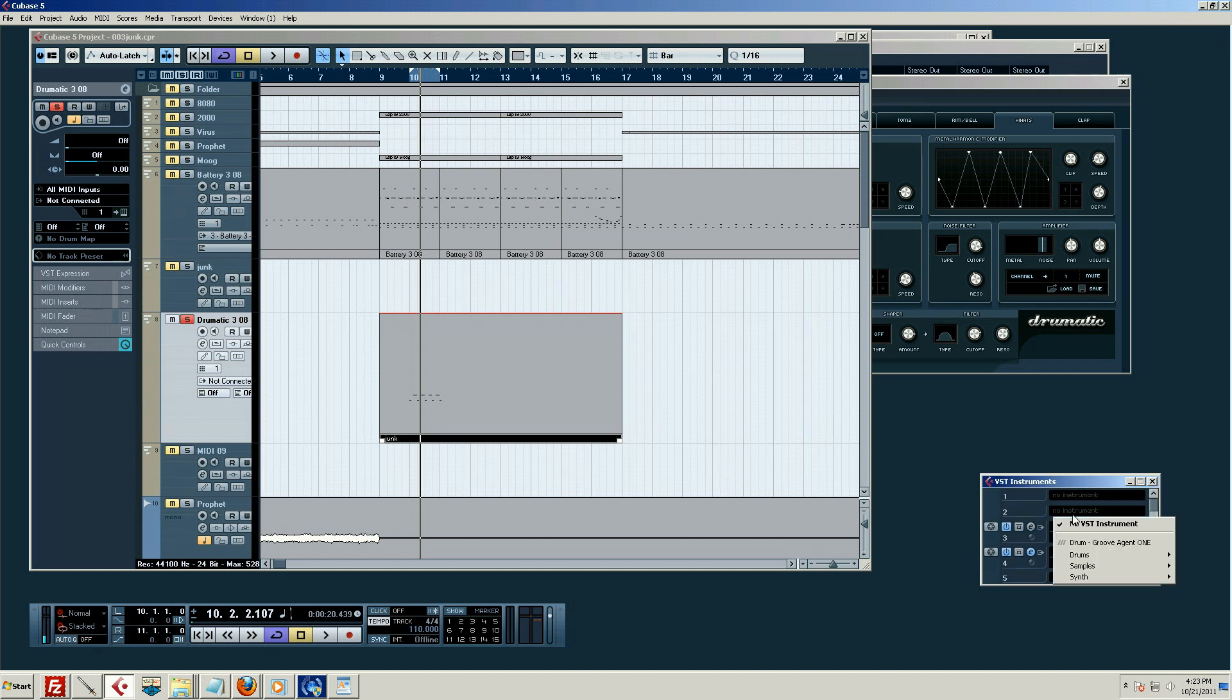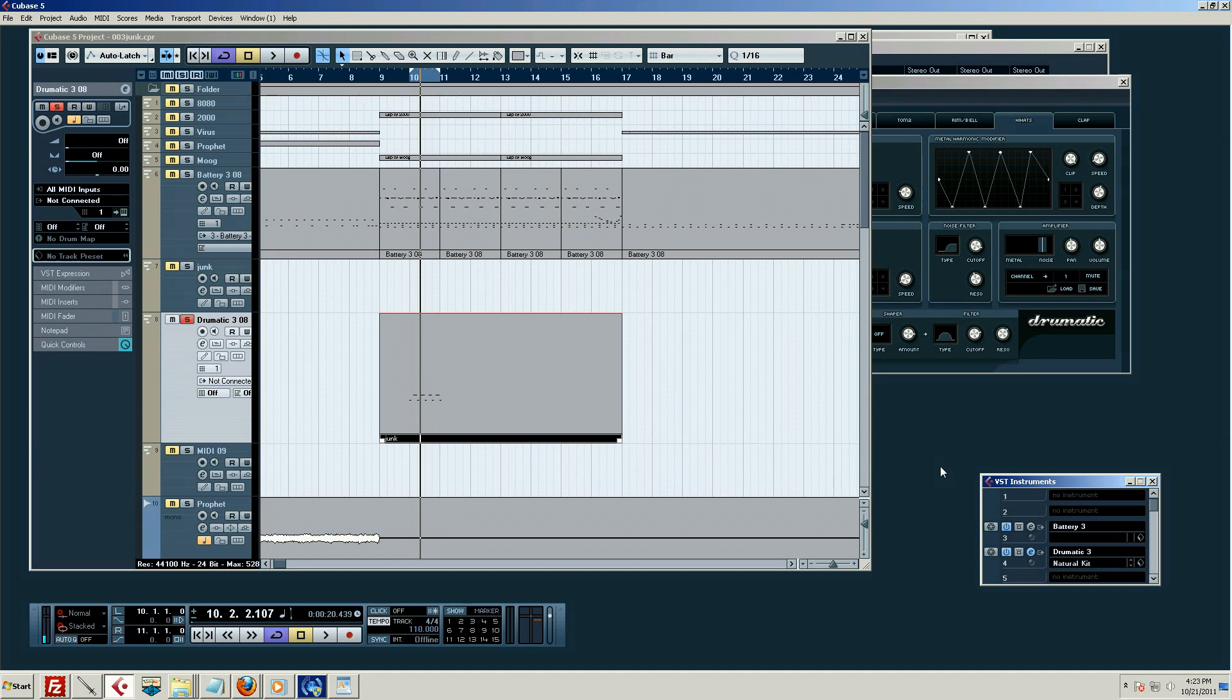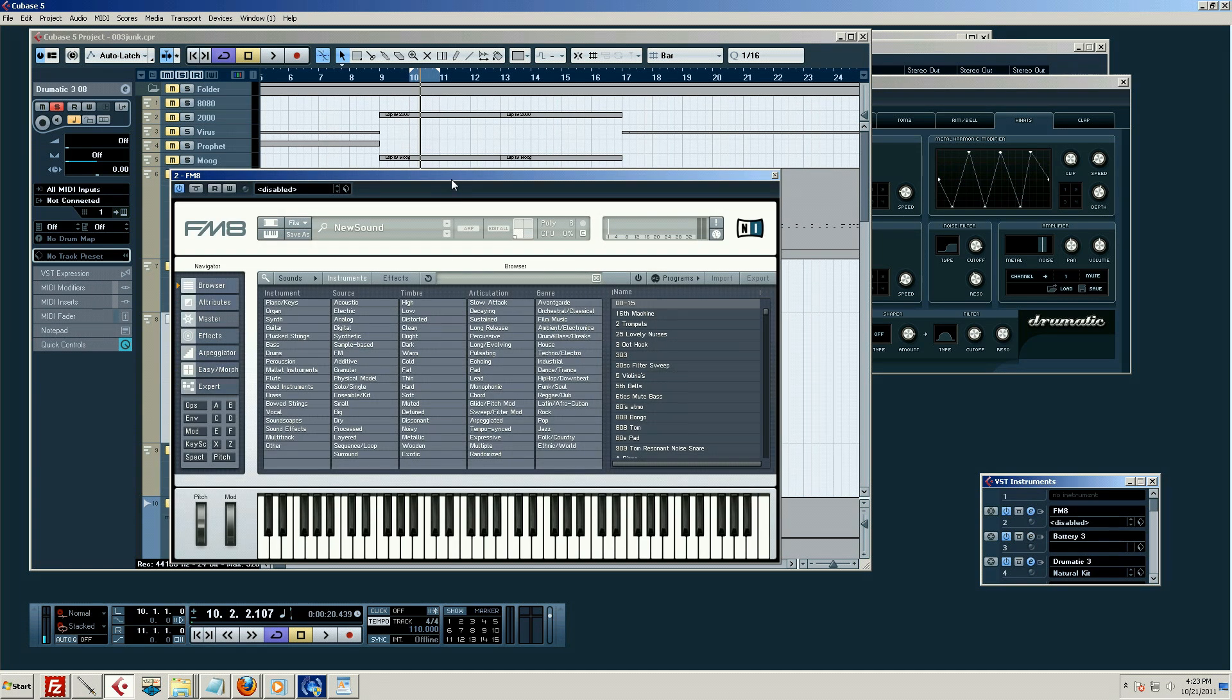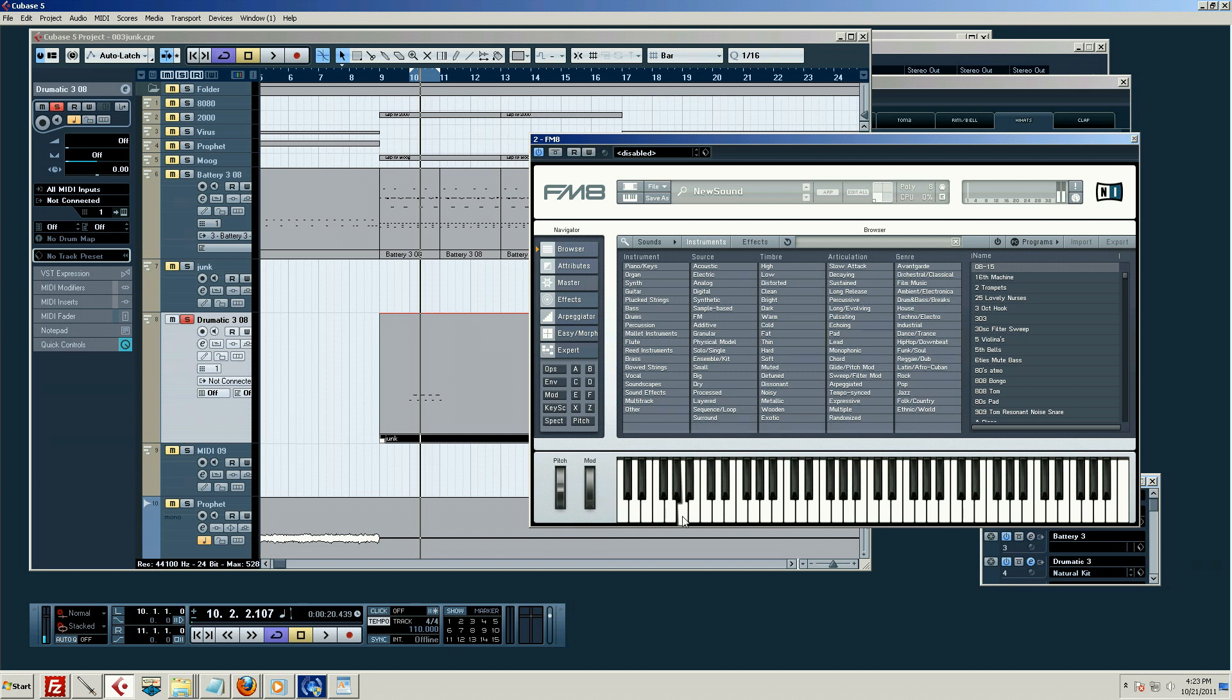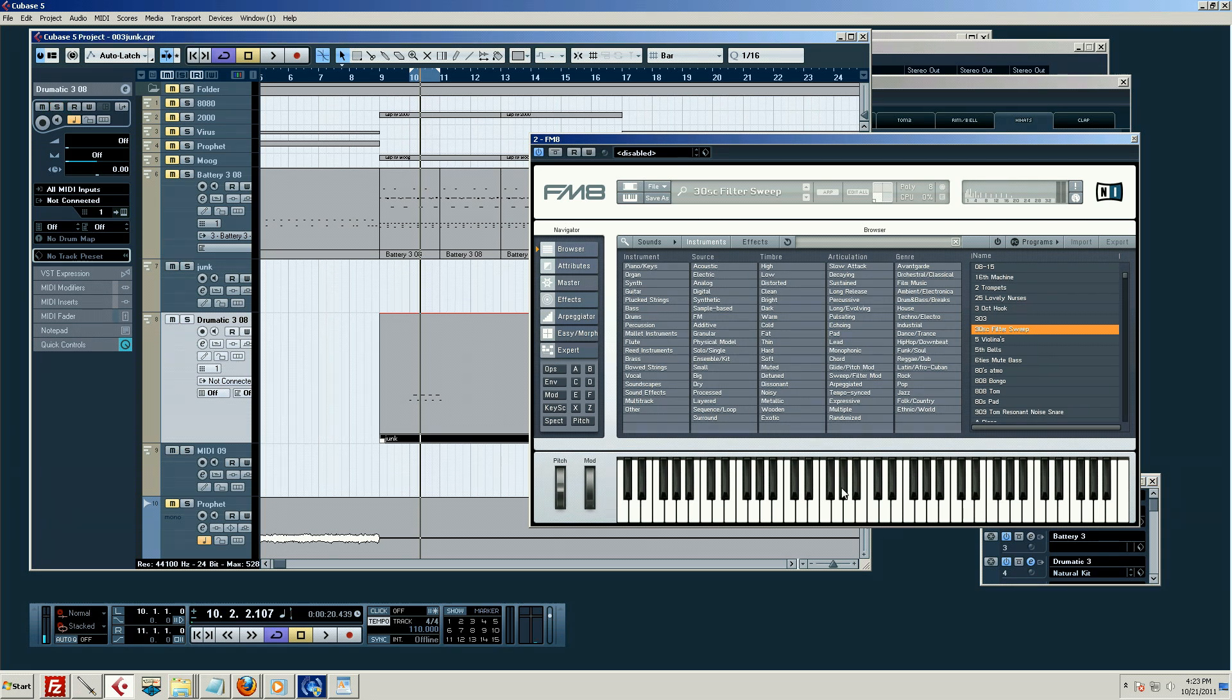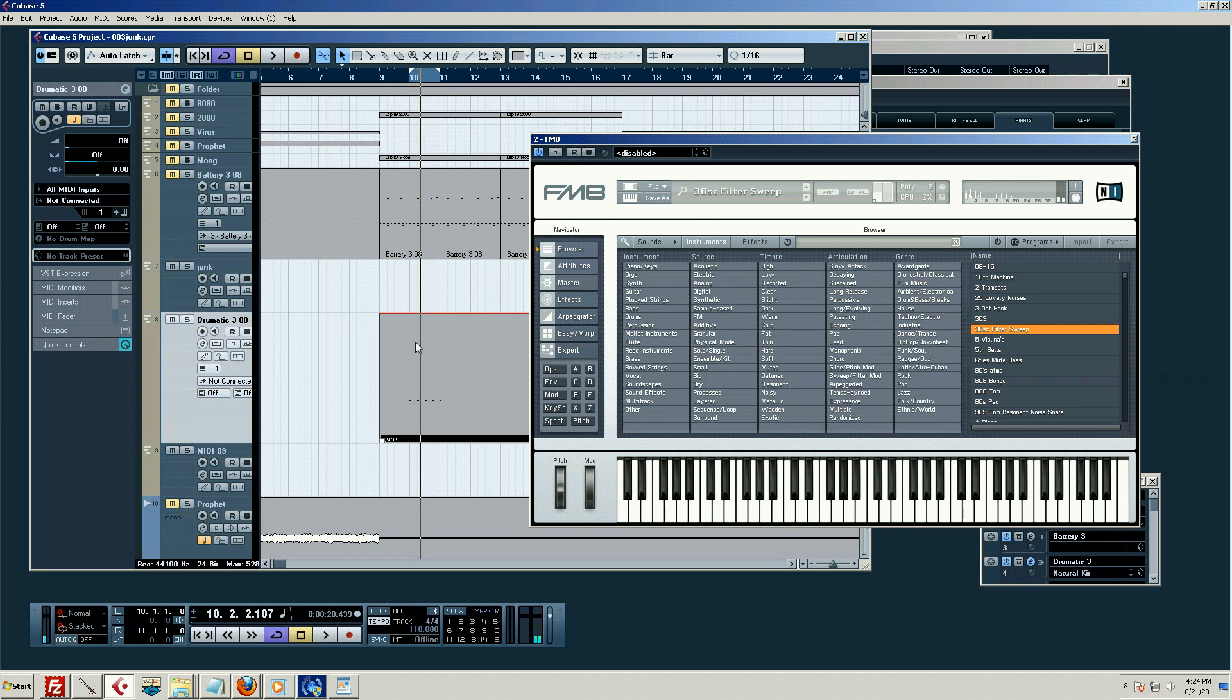Let's just load one up. Let's just do FM8, that's pretty fun. We're not going to create a MIDI track for that, we're just going to say whatever. Okay, hang on. What's this button? Oh, it's all muted. My fault. Okay, so there's that thing.